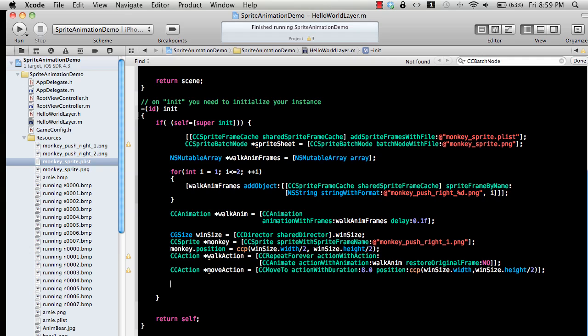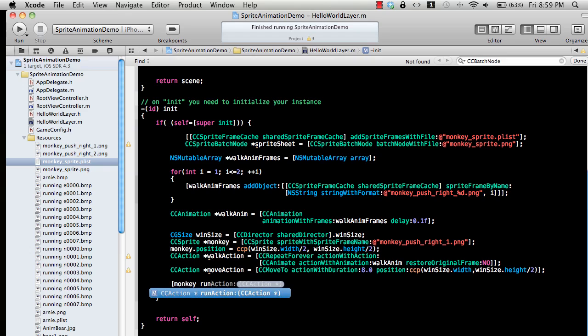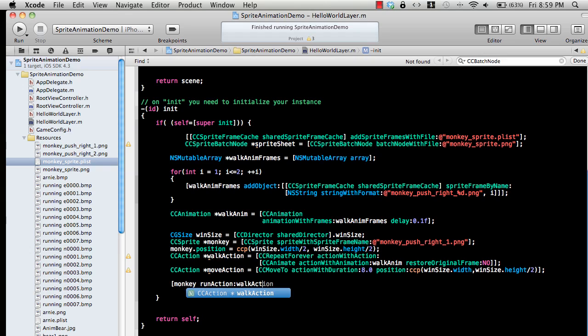If I want to run this, I'm just going to say runAction and pass in the walkAction over here so that it will seem like it's moving.